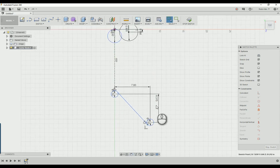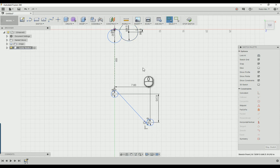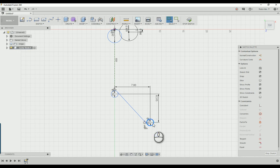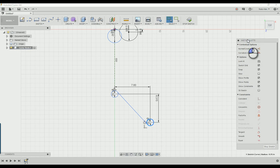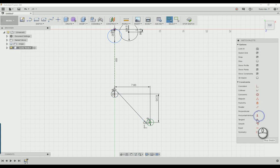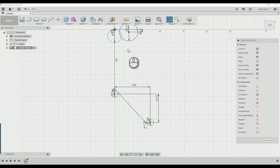Now the next thing we're going to do is connect these two, but we're going to have to fix this in place so this doesn't move on us, because the angle of the line is what's going to be important. So highlight this circle, come over to your sketch palette, and click fix. Now this circle cannot move.